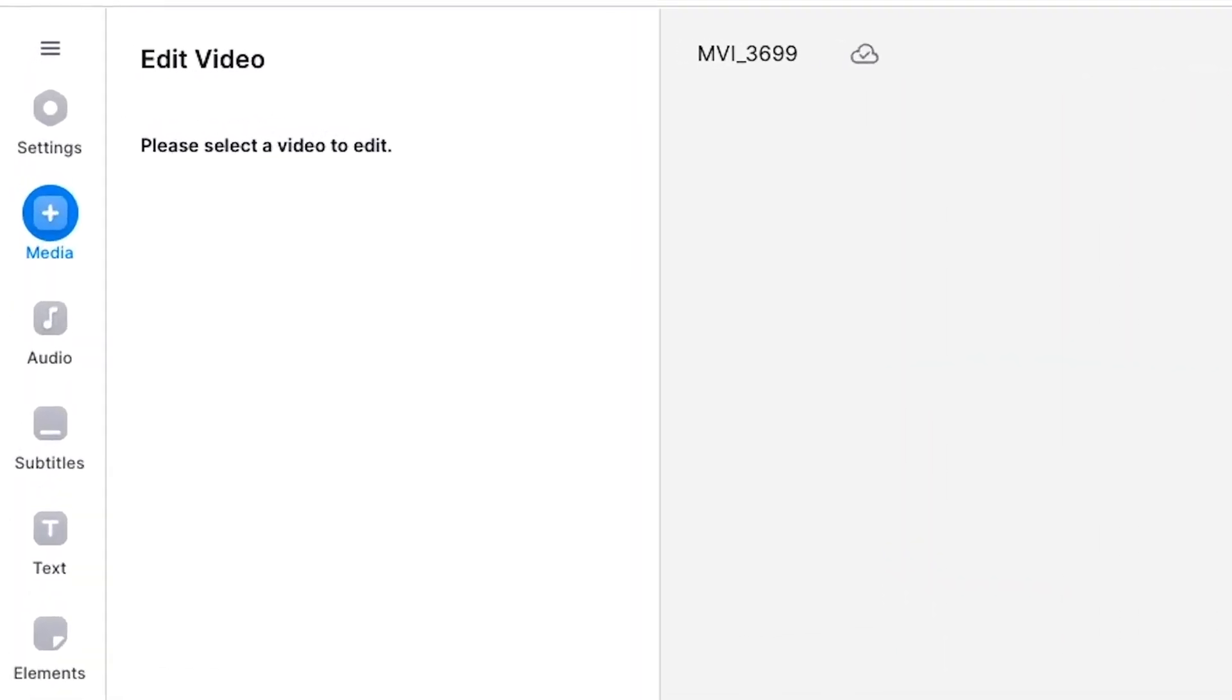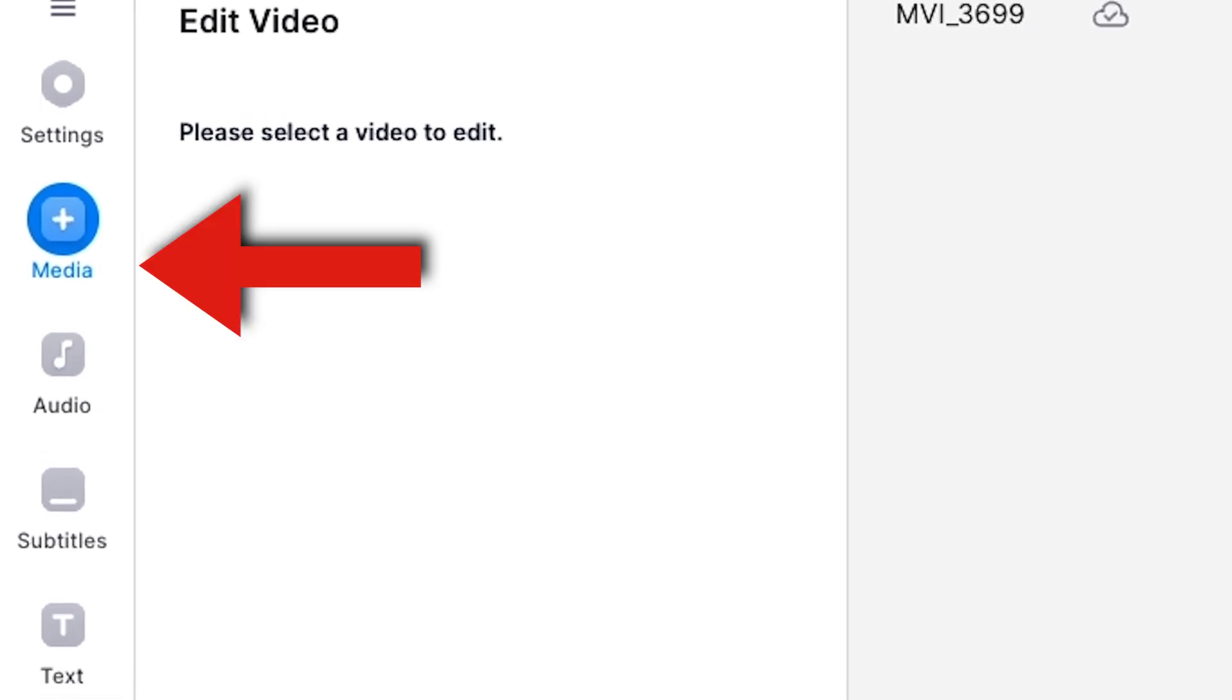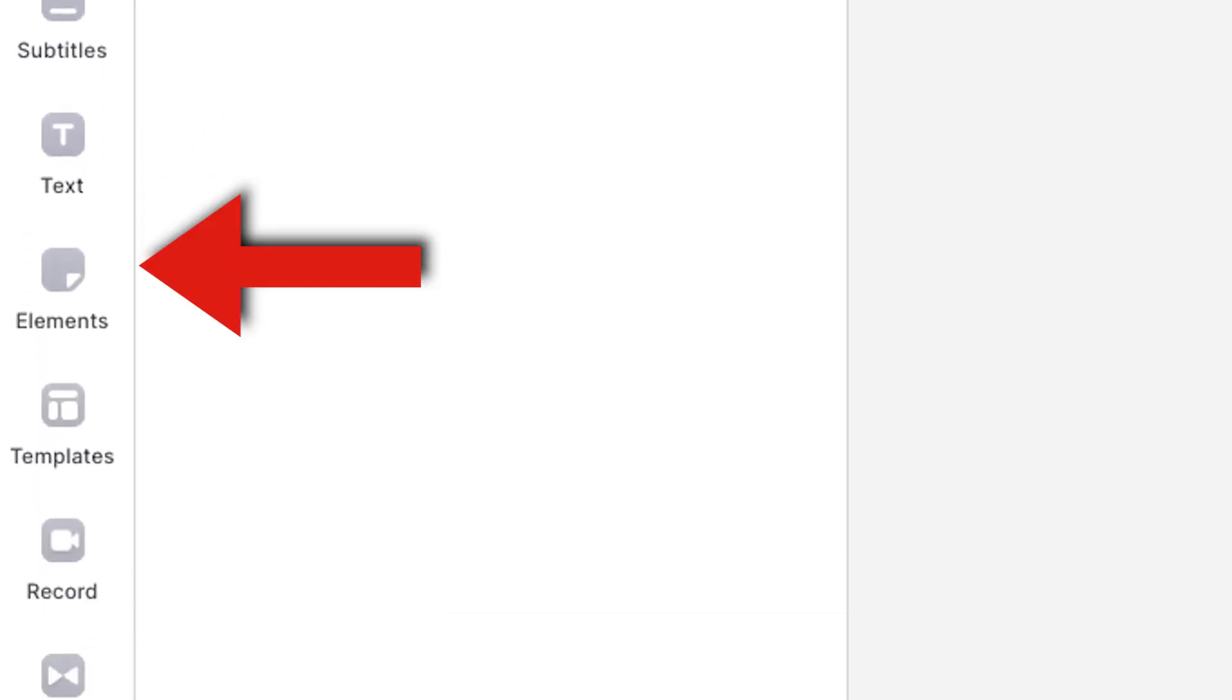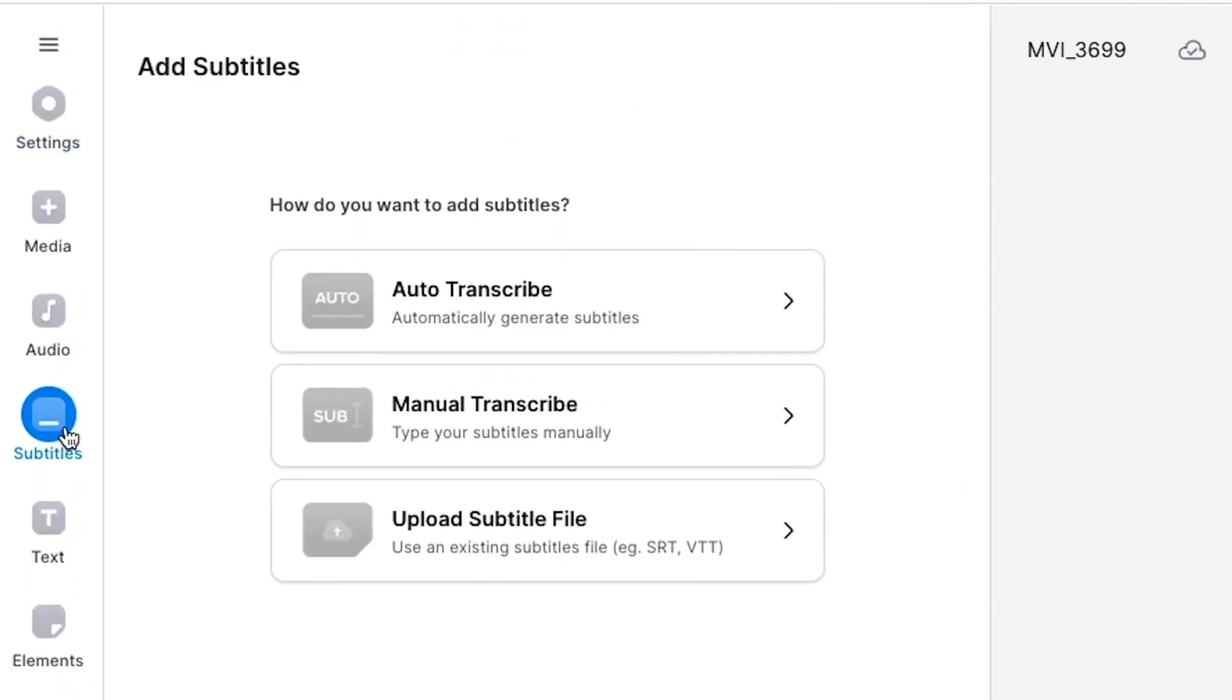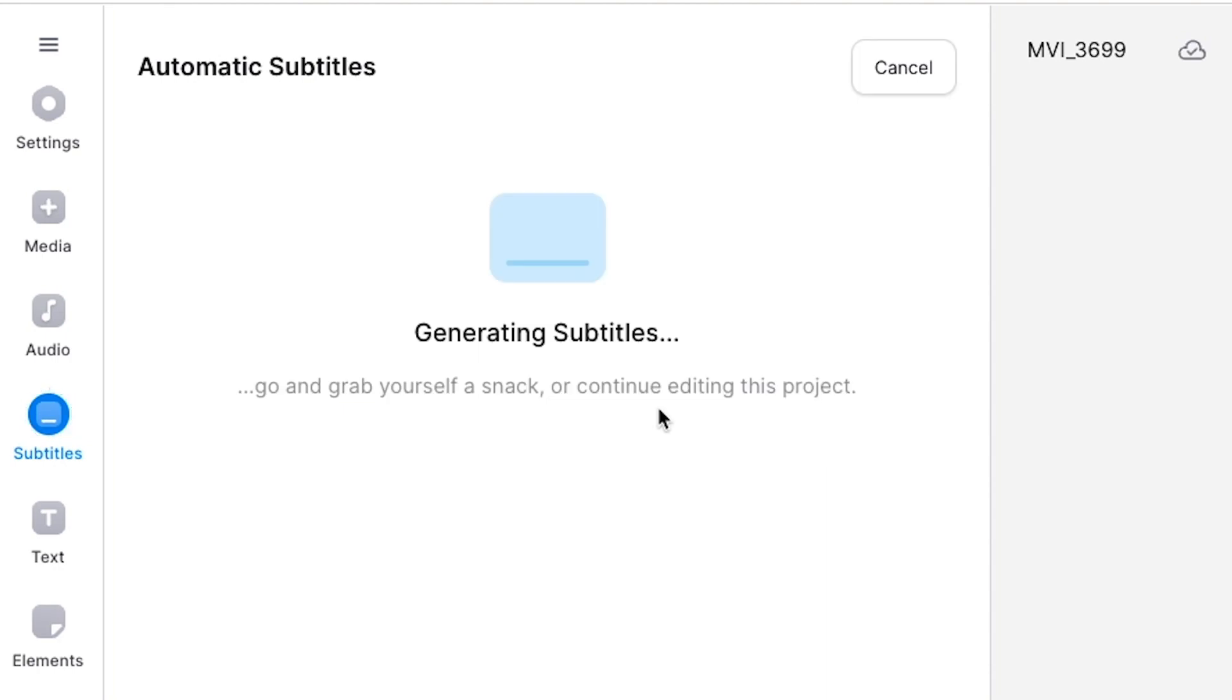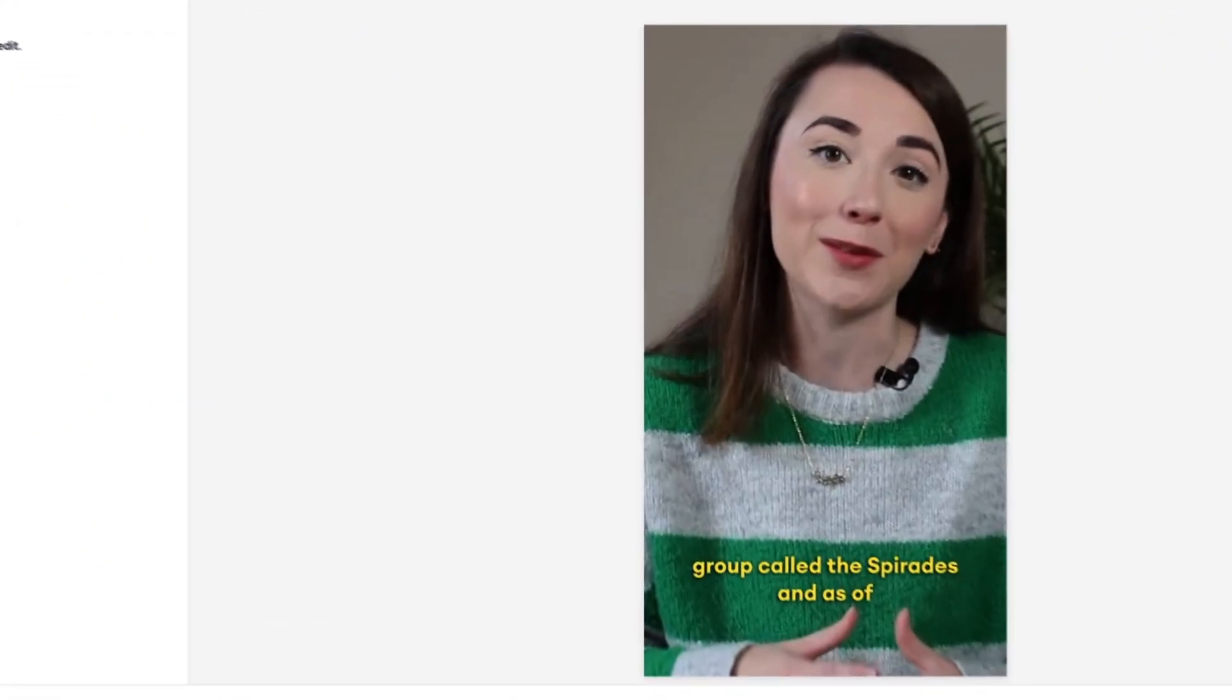Veed has many other editing tools to help enhance your shorts and make them more engaging, such as adding subtitles so everyone can follow along with your videos. Head to the Subtitles tab on the left and click Auto Subtitles. Select the language spoken in the video, then click Create Subtitles. Veed's AI will now automatically generate them for us.